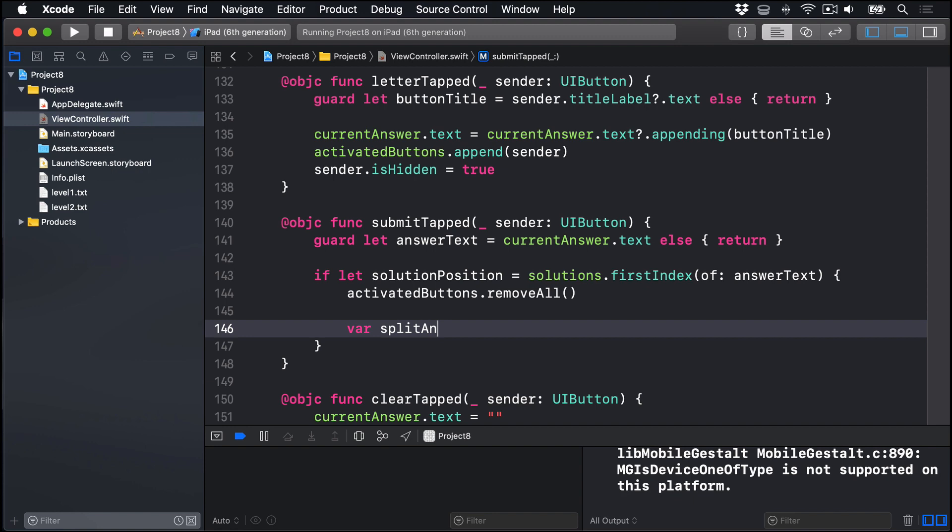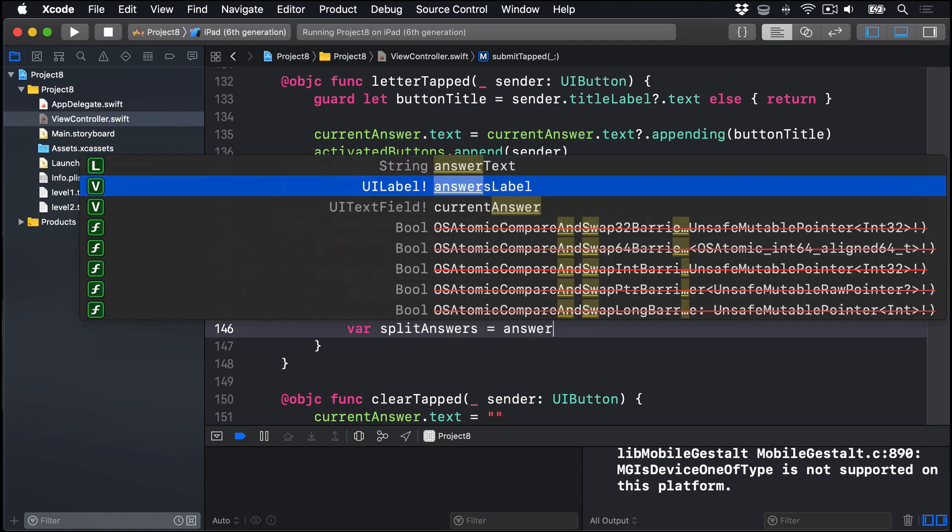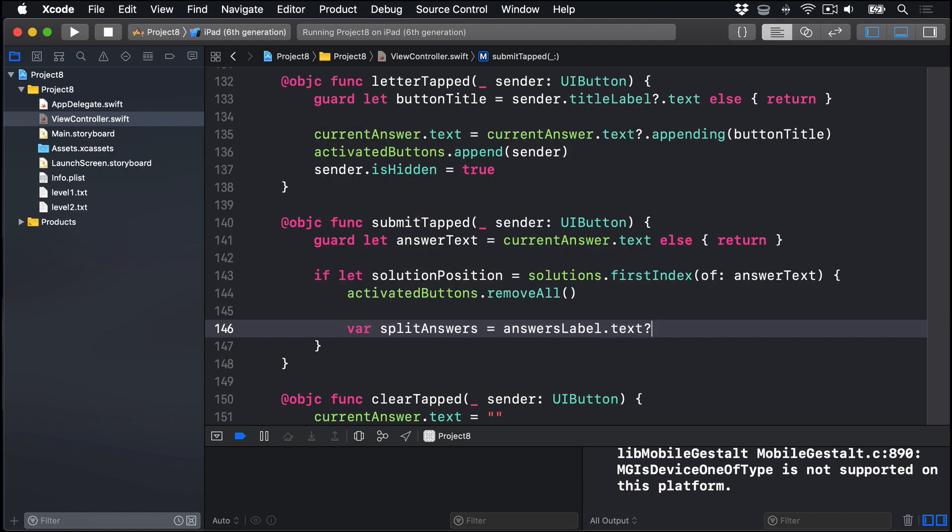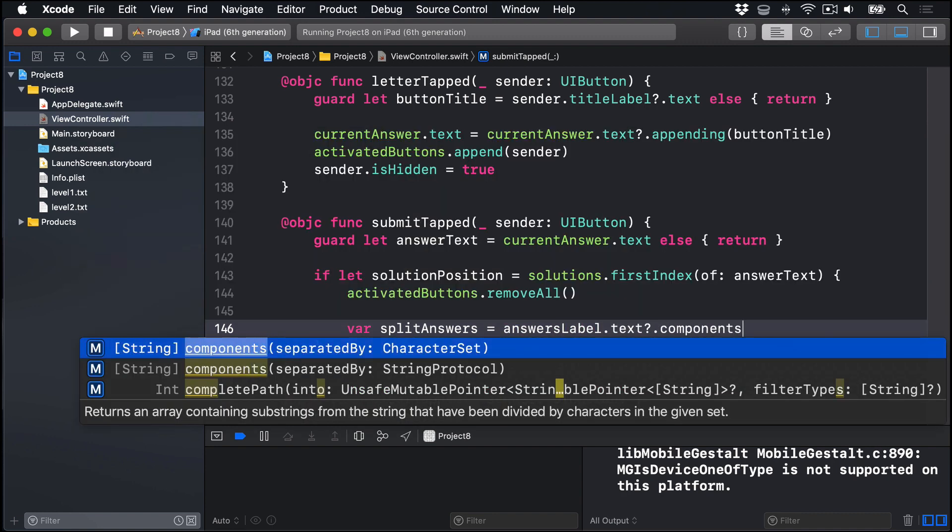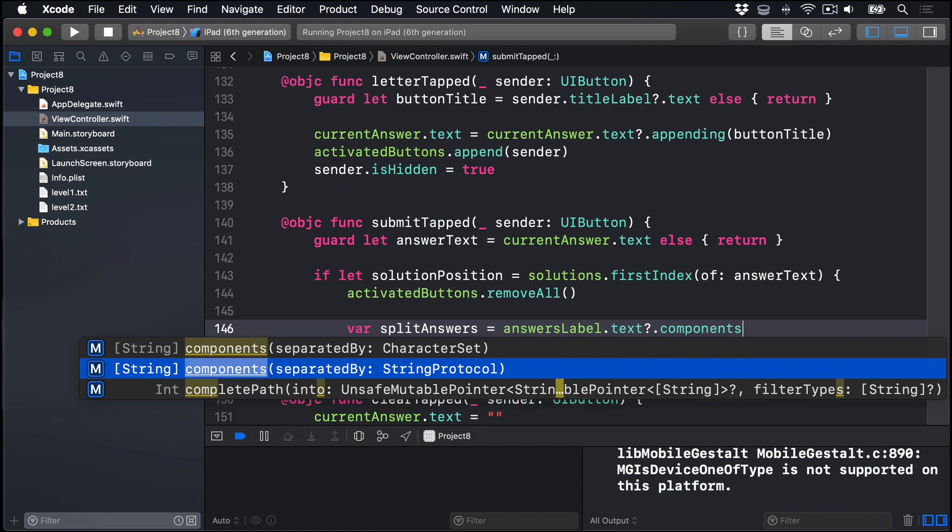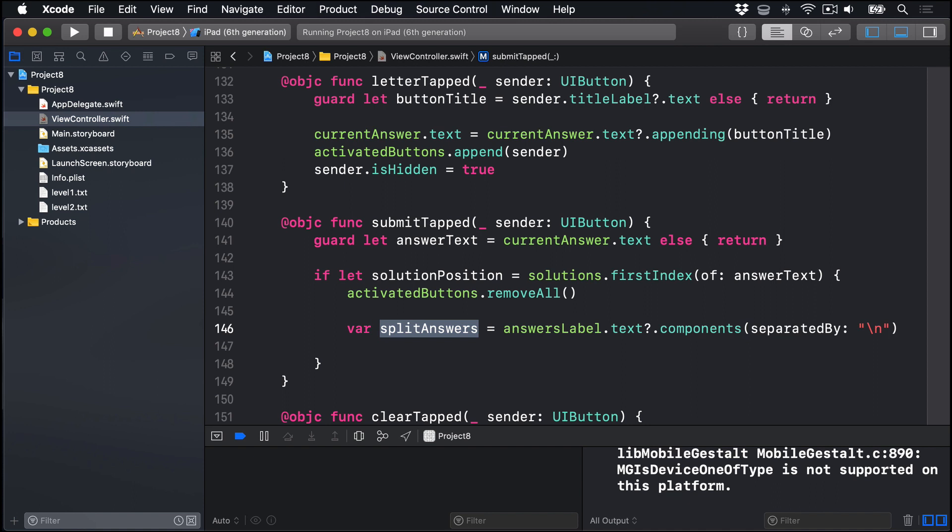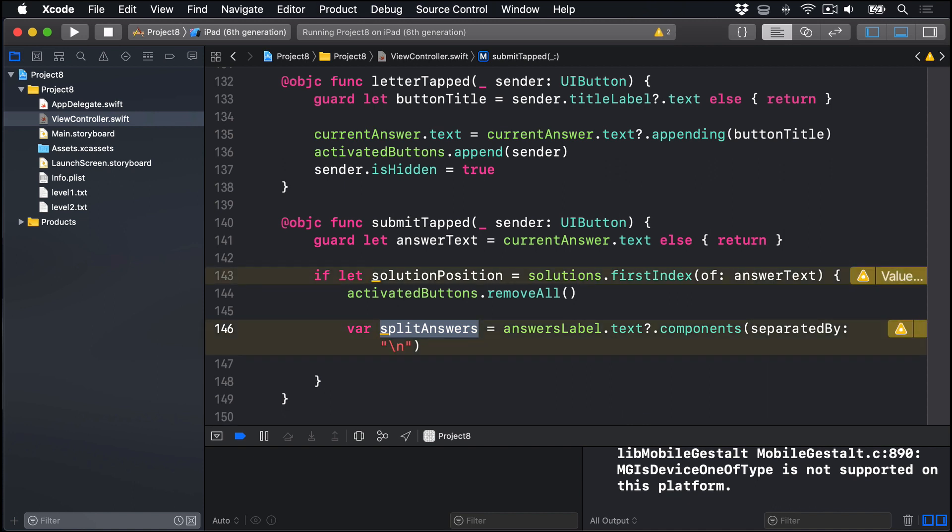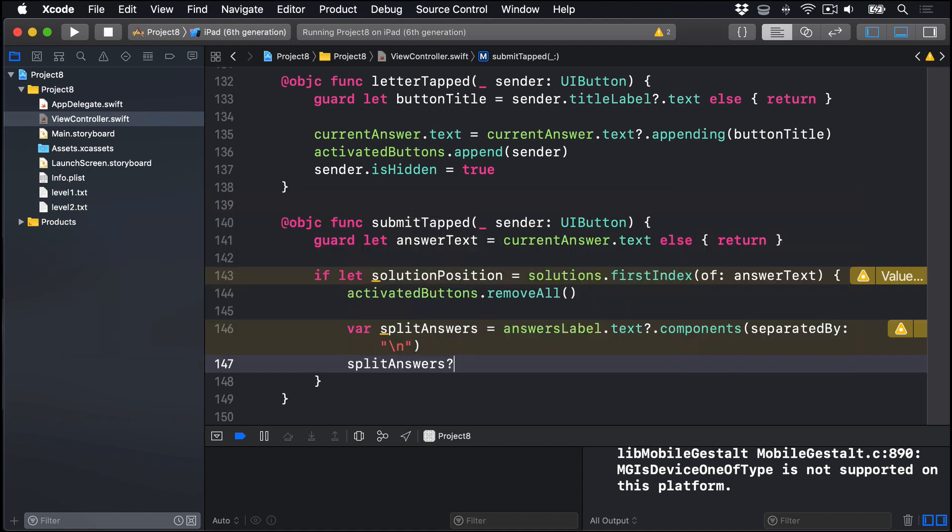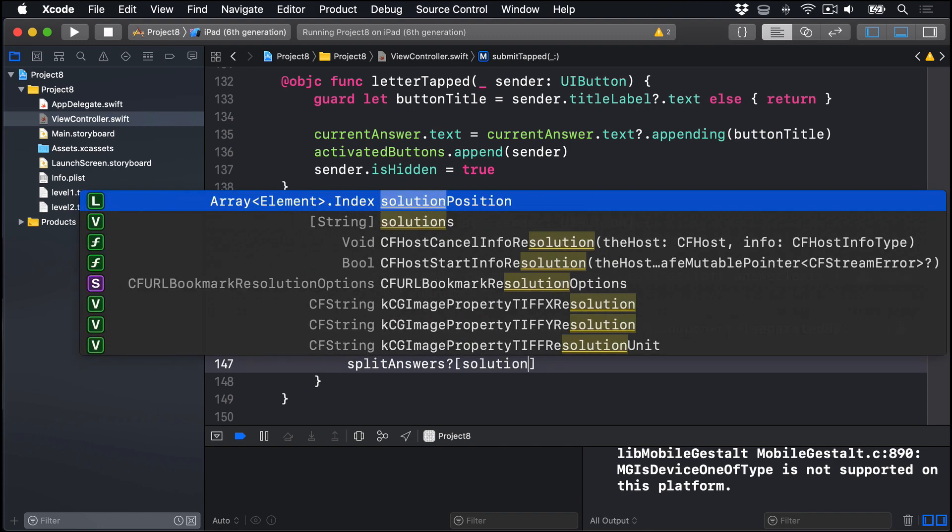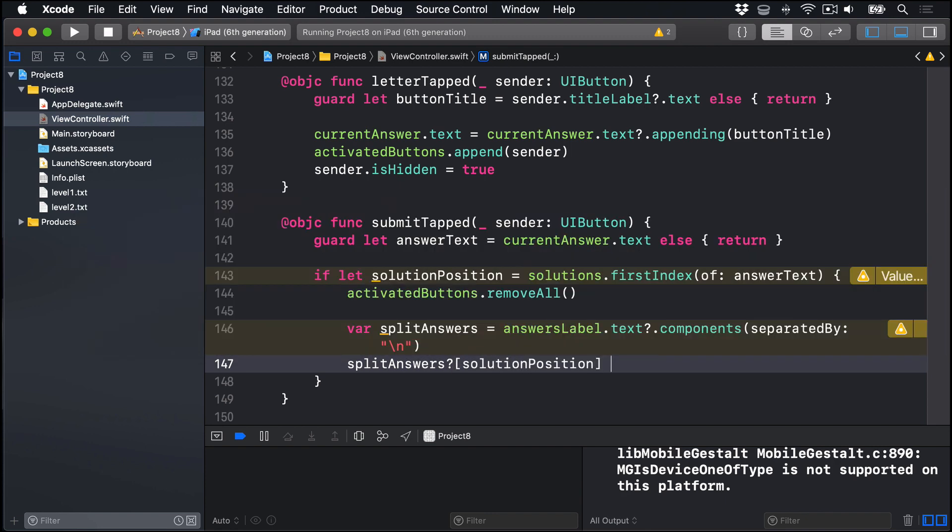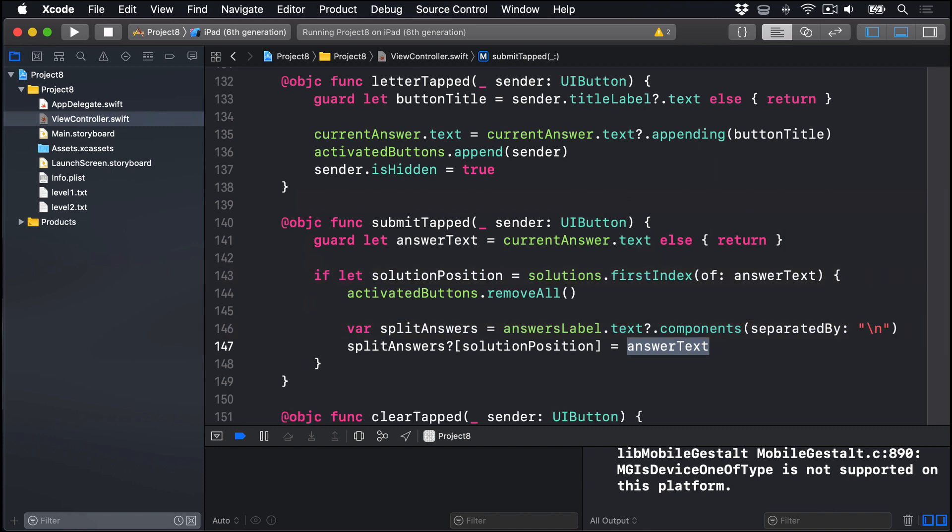Go ahead and remove all buttons from our activatedButtons array. Split up the answers label into a new variable called splitAnswers. It will be equal to answersLabel.text?.components separated by a line break. Now this thing here, splitAnswers, will be now an optional array, because we have answersLabel.text question mark. An optional there makes an optional array. So now I want to go into splitAnswers at the solution position where their word was found and replace seven letters with the solution itself. So we'll say splitAnswers question mark, it's optional remember, brackets, solutionPosition equals their answerText. And take the word haunted and replace it where it previously said seven letters.